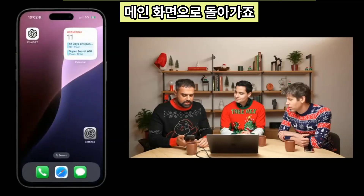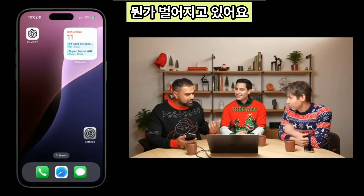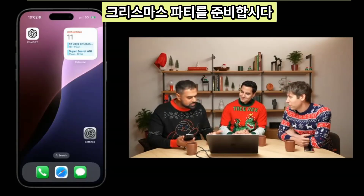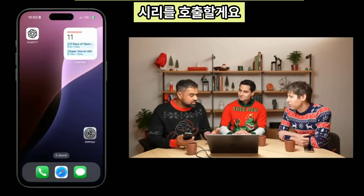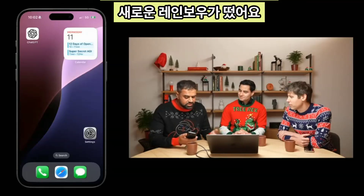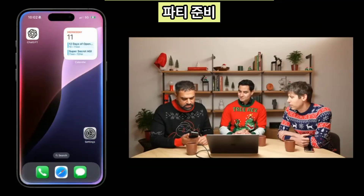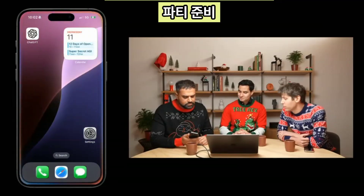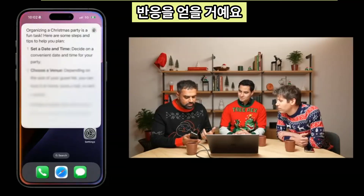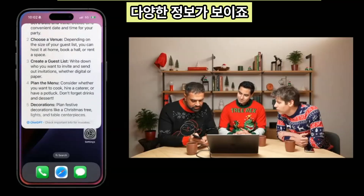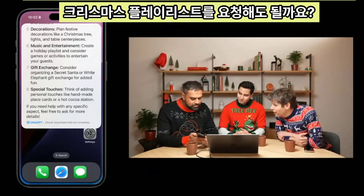Let's go back to our main screen. We're in a festive mood, so let's get a Christmas party organized. As a quick shortcut, if you want to go directly to ChatGPT, you can just ask Siri to ask ChatGPT. So I'm going to invoke Siri - the new rainbow thing shows up - and ask: 'Can you ask ChatGPT to organize a Christmas party for us?' Right away, we see 'working with ChatGPT'. It goes back and forth, and I get a response with guest list, music and entertainment.